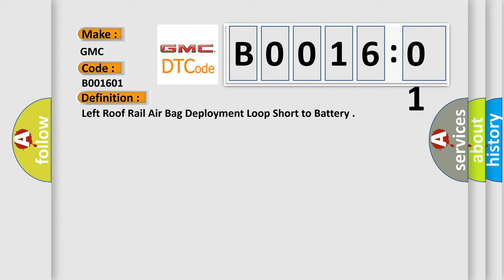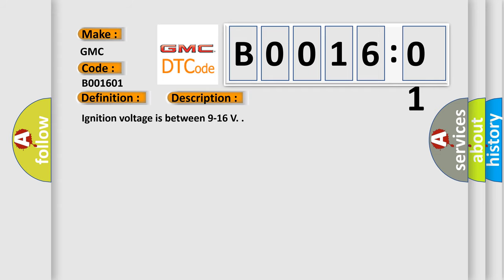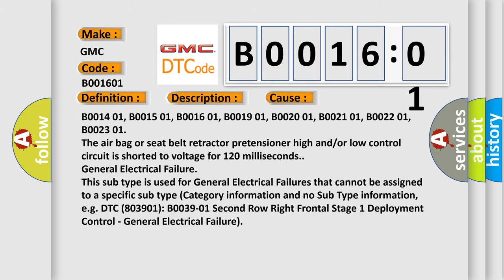And now this is a short description of this DTC code. Ignition voltage is between 9 to 16 volts. This diagnostic error occurs most often in these cases.